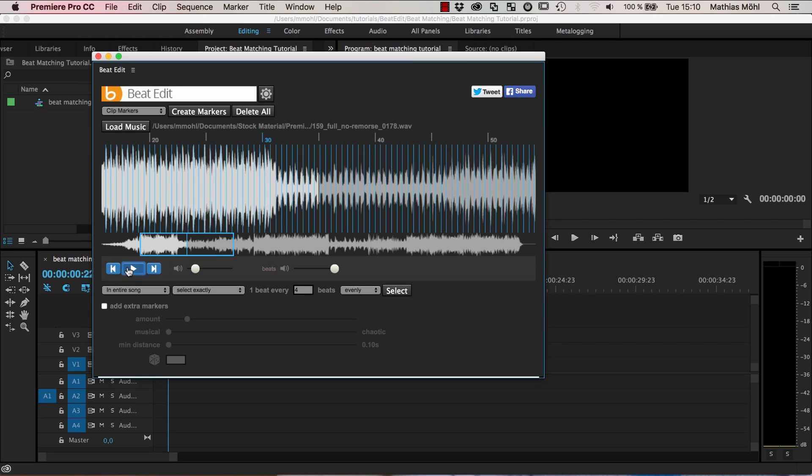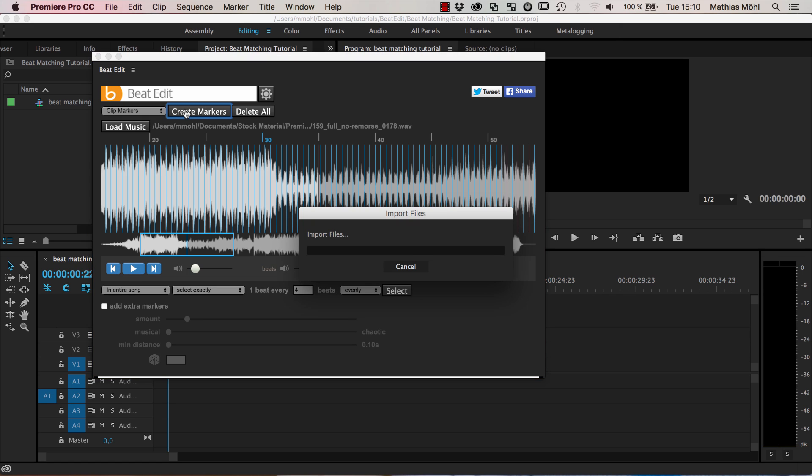So what we want to do next is to click on create markers and make sure that clip markers is set as an option here. So when we do this.